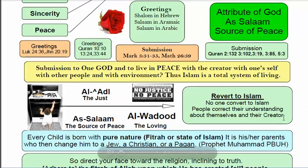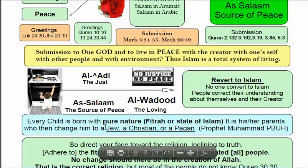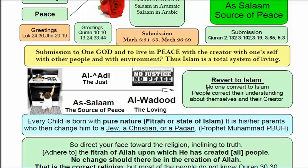According to the saying of the Prophet Muhammad, peace be upon him, every child is born with a pure nature — fitrah — or a state of Islam, and it is his or her parents who then change them to a Jew, a Christian, or a pagan. That is why it is said that no one converts to Islam — people correct their understanding of themselves and their Creator.